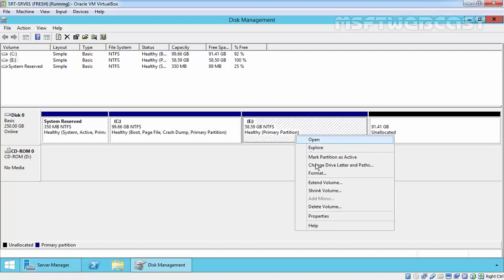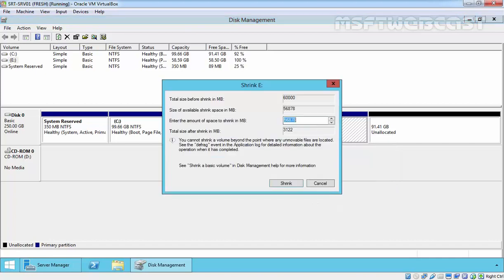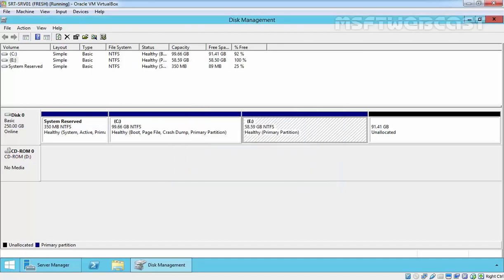So if we want to shrink a partition — if we require a certain amount of space freed up — we can shrink a partition. But make sure the partition you are shrinking has sufficient free space. Then you are able to shrink it. Let's shrink by 10,000 MB. Click on shrink. And that's it. Now our partition is 48.83 GB.